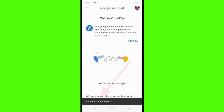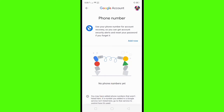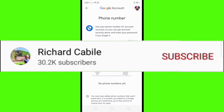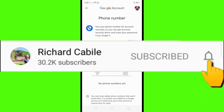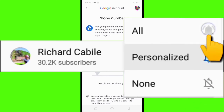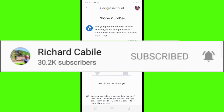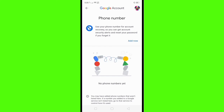We have successfully removed the phone number from your Gmail account. That's it! If you have a question, kindly comment below. Don't forget to hit the subscribe button and the bell to notify you if I have new videos. Thank you for watching!